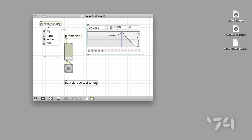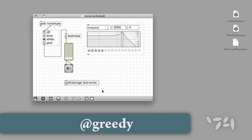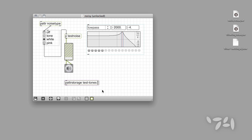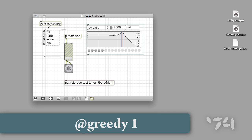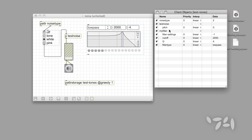You can tell the PatterStorage object to automatically include parameters from the bpatcher by using a PatterStorage attribute called Greedy. We'll add this attribute as an argument to the PatterStorage object in our main patch using the at sign, followed by the name of our attribute — Greedy — with no intervening space, and following that by the number 1 to indicate that the attribute is on. When we do this, the Client window now lists all of the filter parameters in our bpatcher.